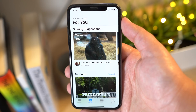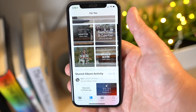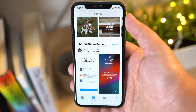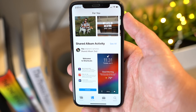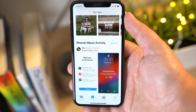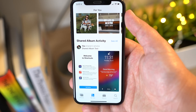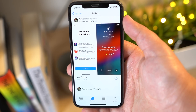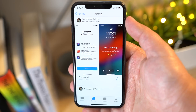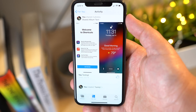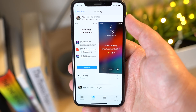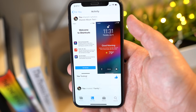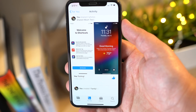The last part of the For You section, located at the bottom, has to do with shared album activity. This lists iCloud albums shared by you as well as albums shared with you by other users. From here, you can view photos and videos, you can like them with a thumbs up, and read comments or add your own.